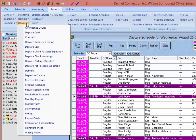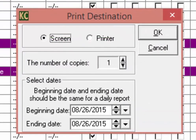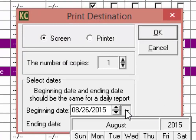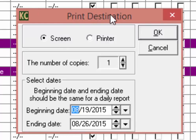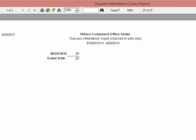At the top of the daycare reports list we have the Attendance Count. When running the attendance count we can choose the beginning and end date that we want to run it for. Most reports will have the option to print either to the screen or to your local printer. The daycare attendance count report will give you an attendance count for each day of the date range you choose, plus the grand total — the number of daycare pets in your facility for each day.